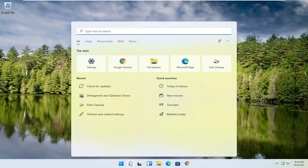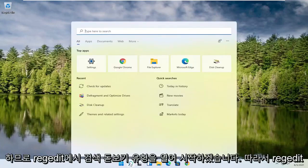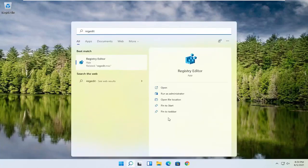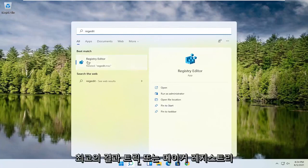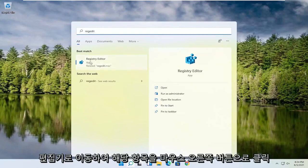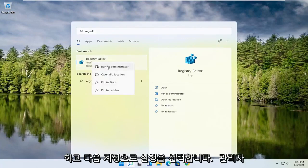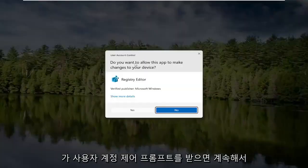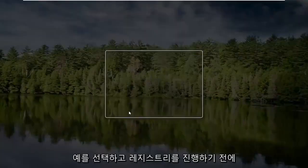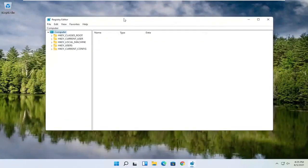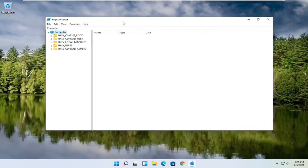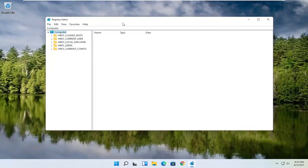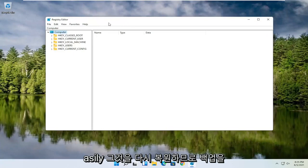We're going to start off by opening up the search magnifying glass. Type in regedit, R-E-G-E-D-I-T. Select the best result, the Registry Editor. Right click on that and select Run as Administrator. If you receive a user account control prompt, go ahead and select Yes. Now before you proceed in the registry, I would highly suggest you create a backup of it, so if anything were to go wrong, you could easily restore it back.